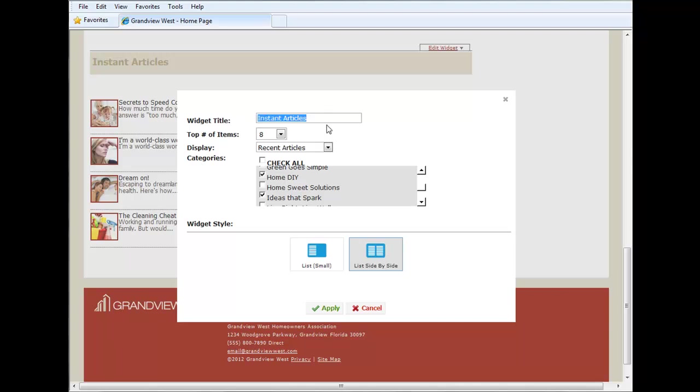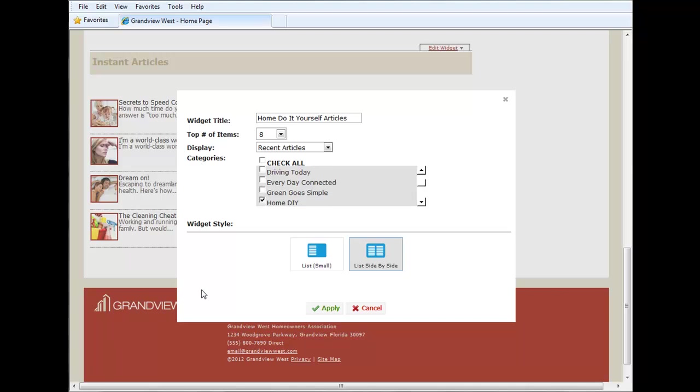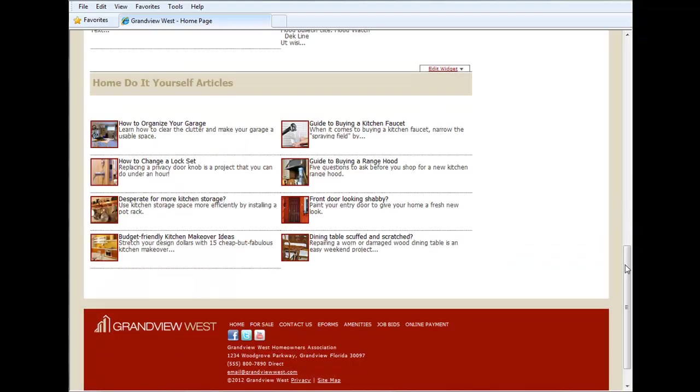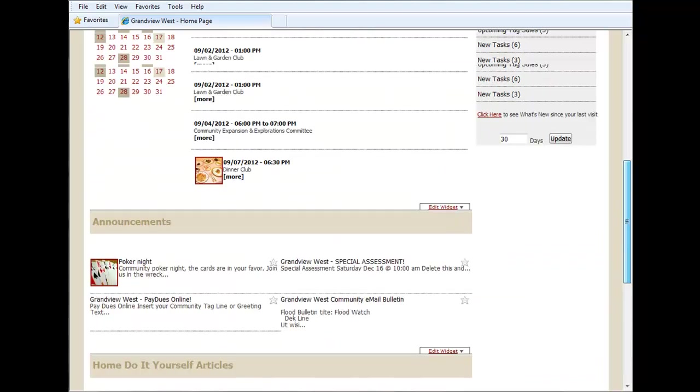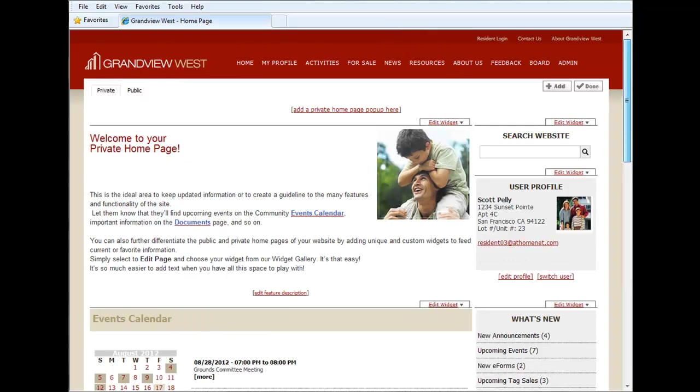So we're going to make it so that our instant articles features this category. We're going to call the entire widget home do it yourself. We'll clear out these other categories and we'll click apply. Once done with that we'll click done.